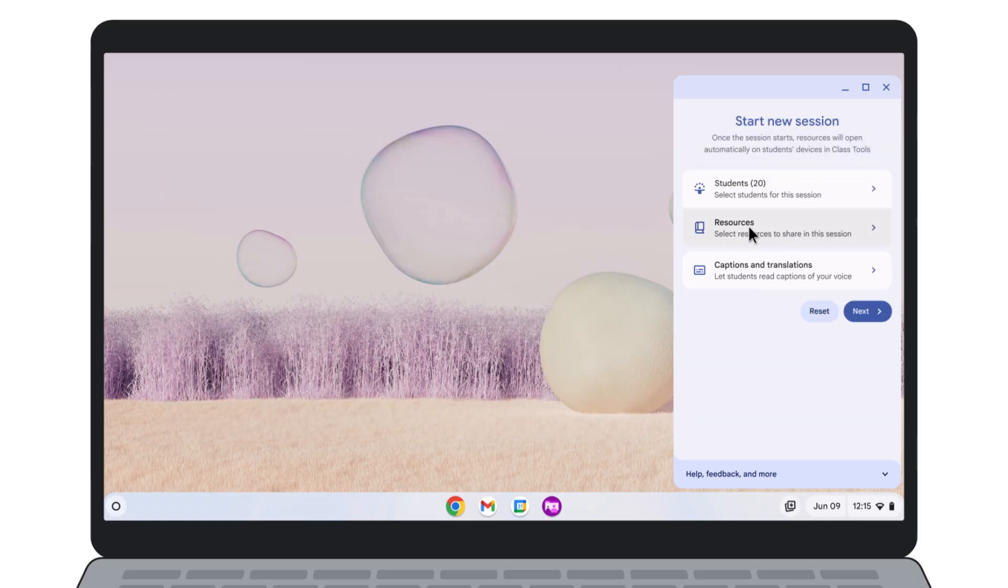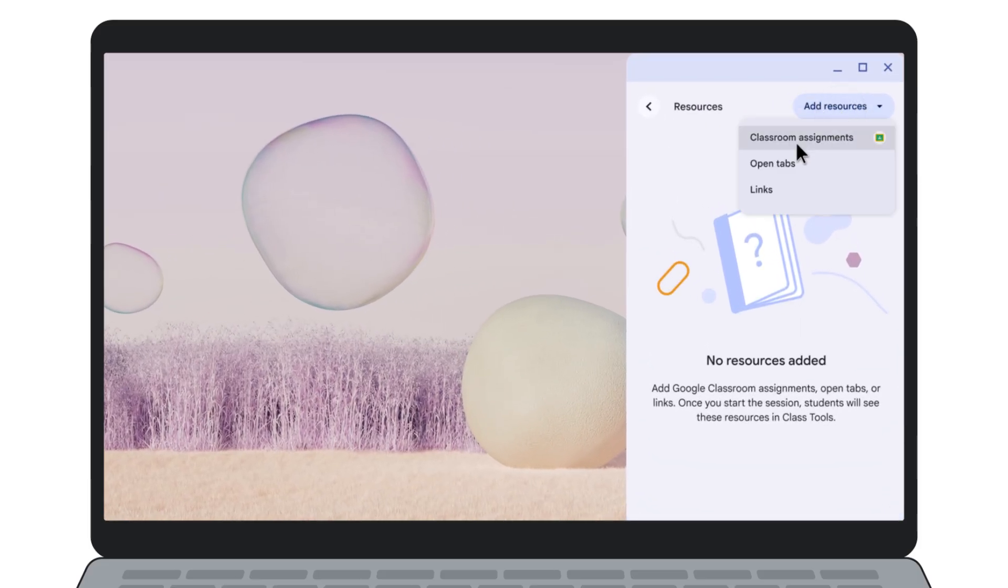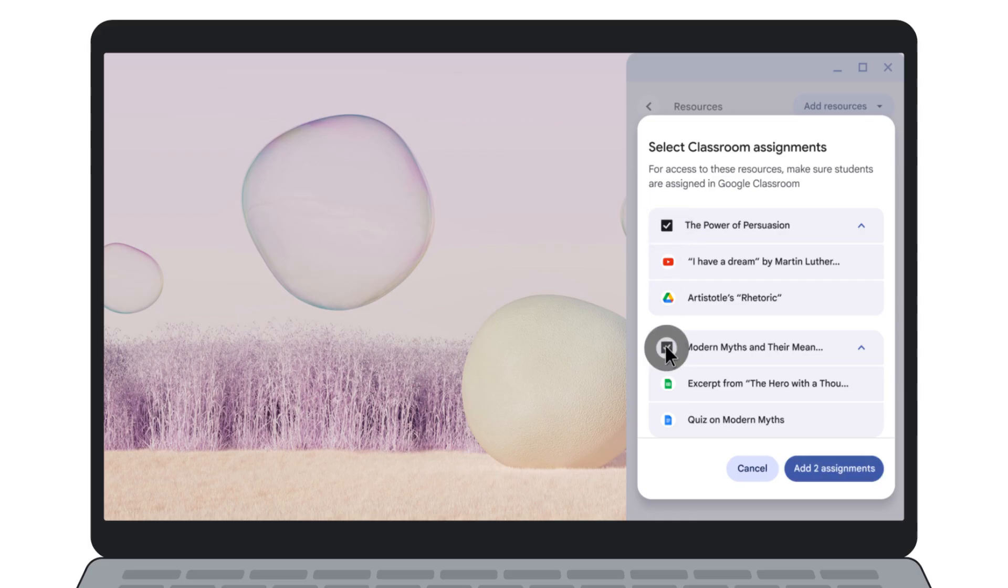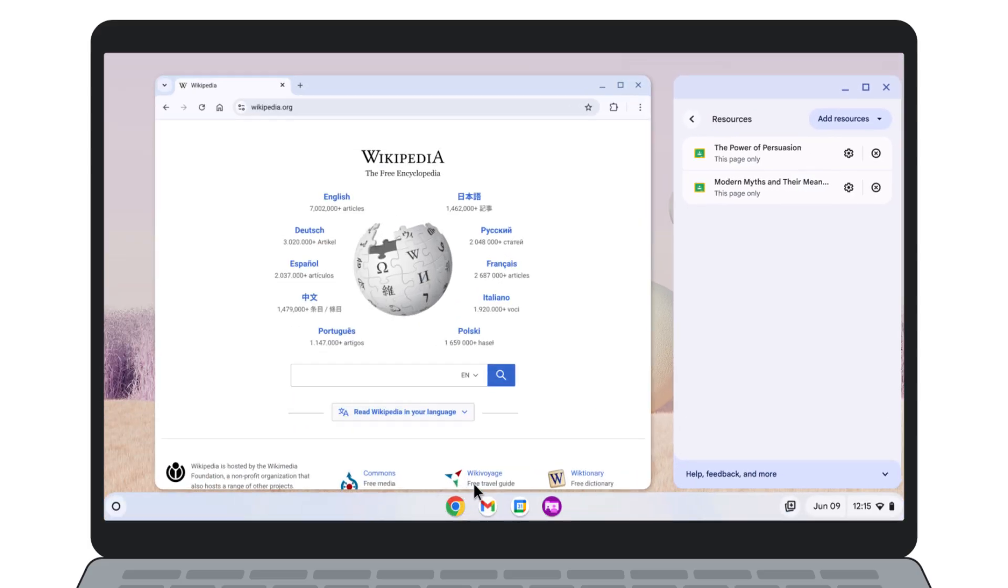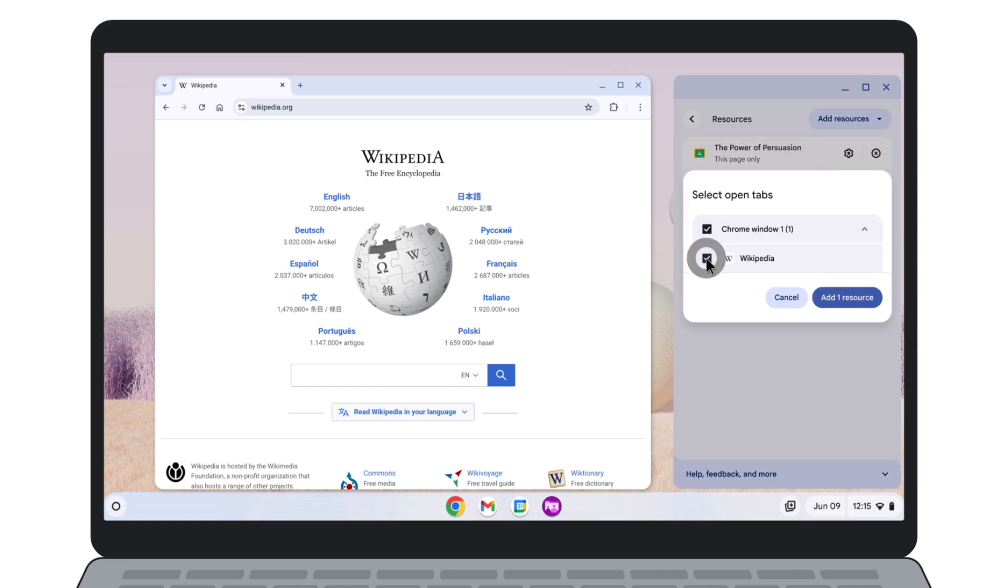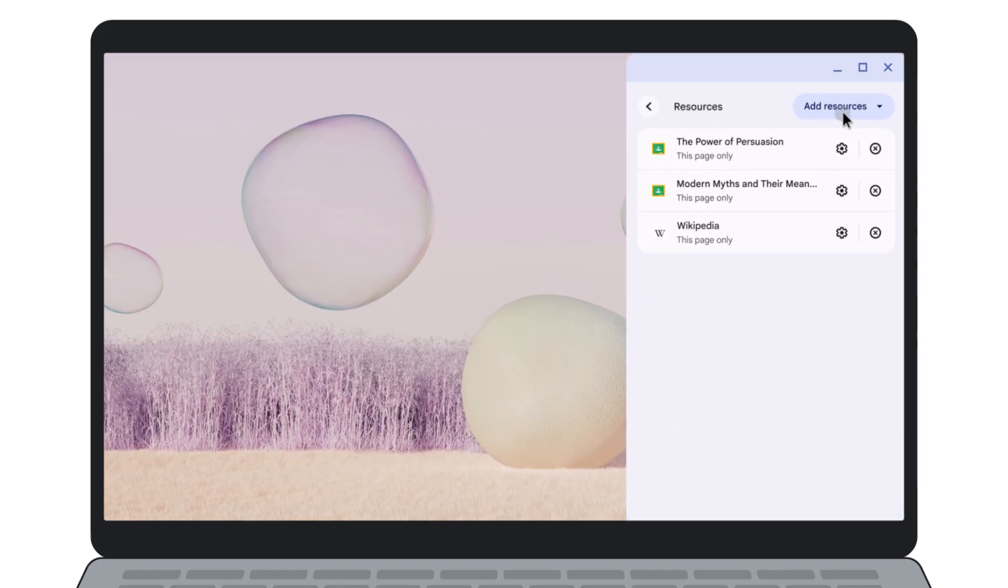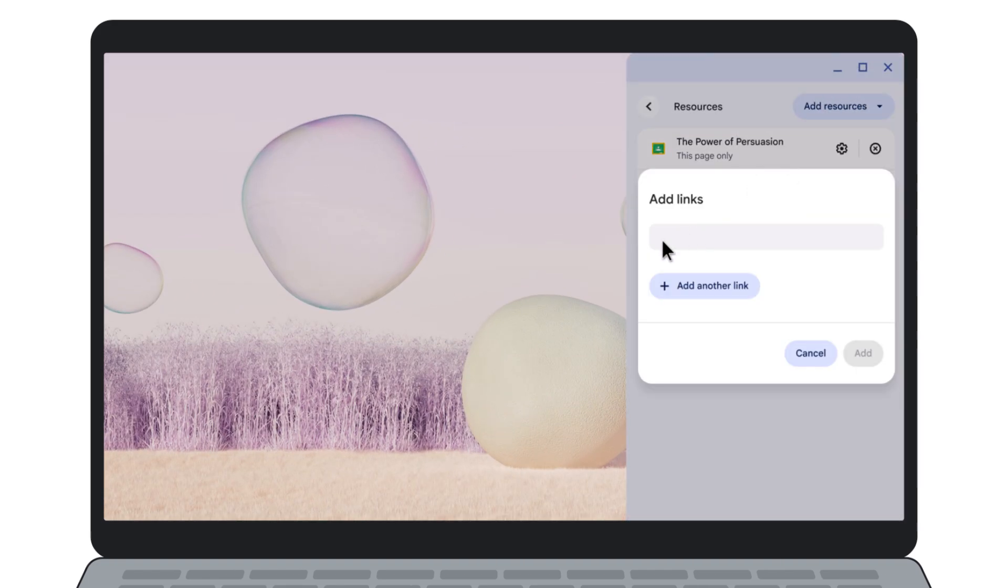Next, gather all the resources for your lesson in one place. You can select resources from Google Classroom Assignments, open tabs in your Chrome browser, or you can add a list of URL links.